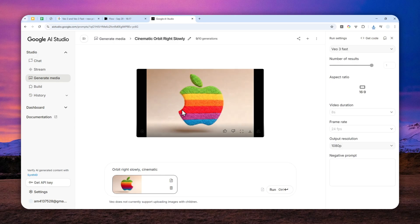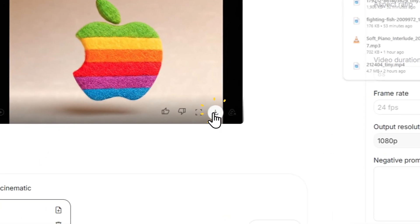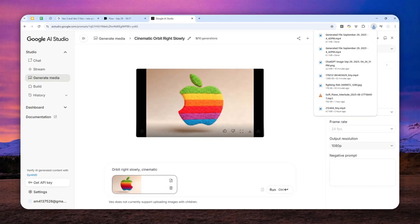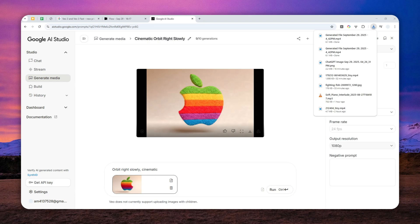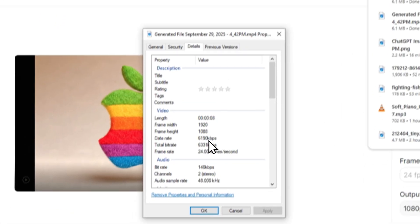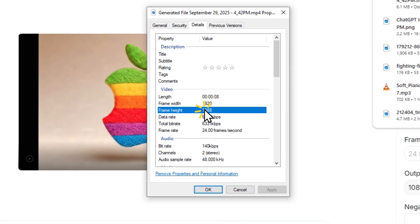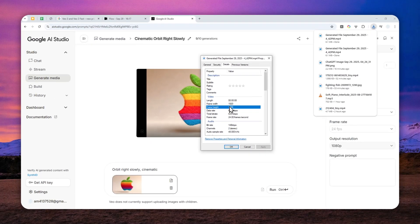If you want to download this video, you can click this download button and you will see that it actually has the 1080p resolution. This is the property of the video. As you can see, this is the resolution and it is indeed the native Full HD resolution.